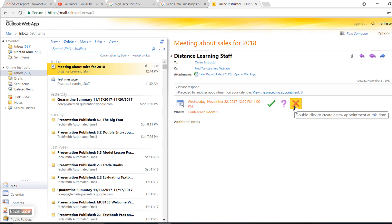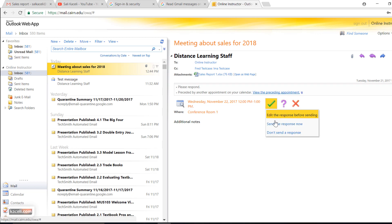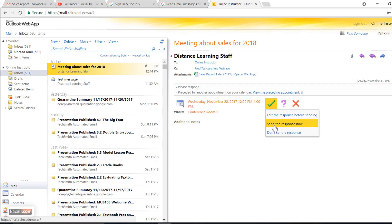If you choose to decline it, the sender is going to receive an alert that the meeting has been declined and they'll receive an alert provided you choose that you want to send the response back. You can send the response automatically whenever you press the check mark here.